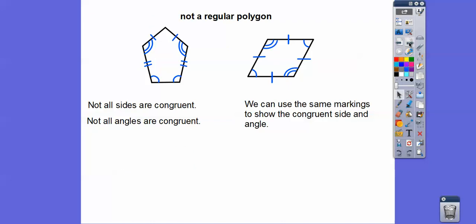These polygons are not regular. Here we have two sides that are equal, but these two sides aren't the same as the other two sides — the two tick marks mean this side equals this side. This angle equals this angle, but these two angles have a different measure. Since all the sides and angles aren't equal, it's not regular. Regular means all the sides and all the angles have to be equal.